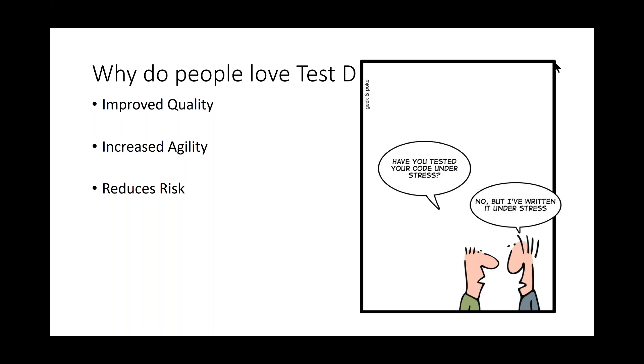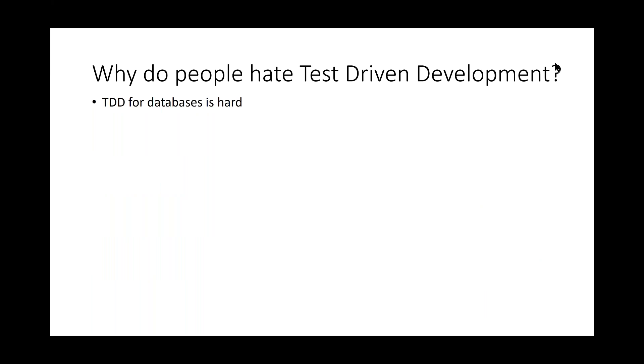It also instills confidence because developers have confidence they aren't breaking anything when changing existing code. It also results in cleaner code. Having to design the code for testing results in smaller modular and loosely coupled components. So on the flip side, why do people hate test driven development? Test driven development for databases is hard. And that is actually correct. And it's more the reason to do it because doing test driven development for application development is a lot easier because databases have persistent data. And if we do something wrong in an application, we just roll back the DLLs. Doing that with a database is a far different story. Asking a client if we can restore their database for 20 hours. Generally, they don't like that.